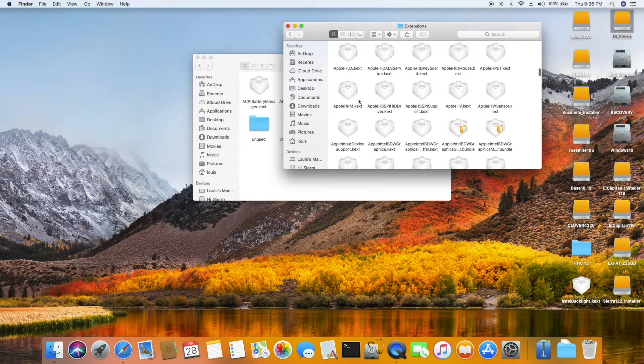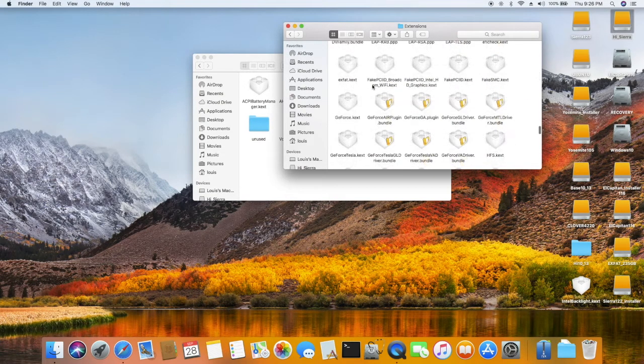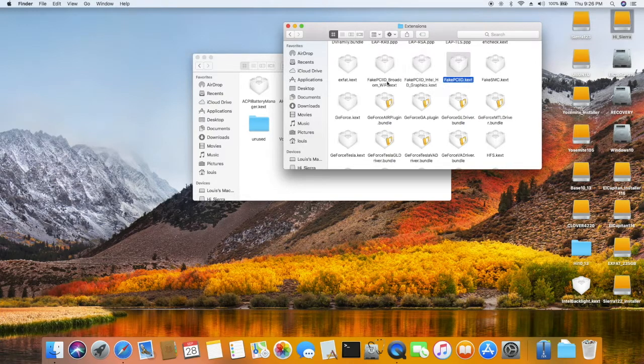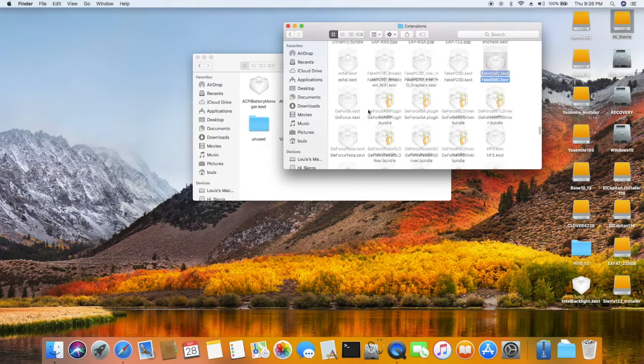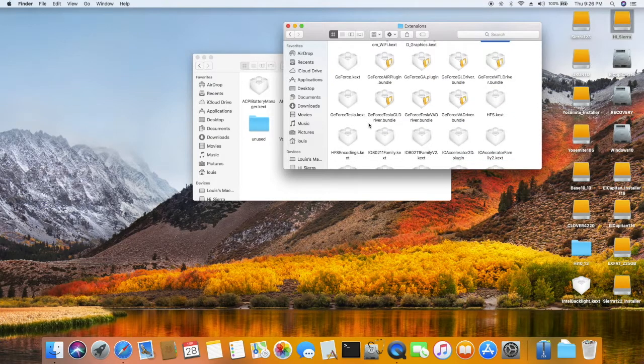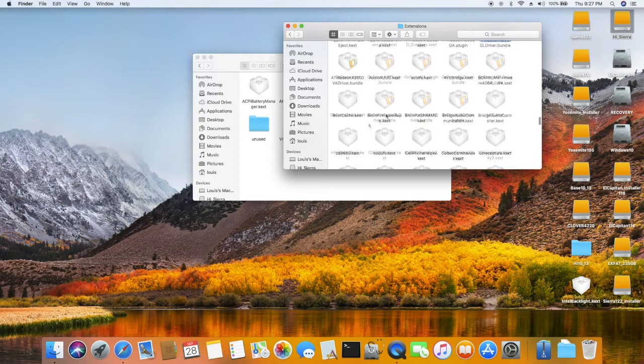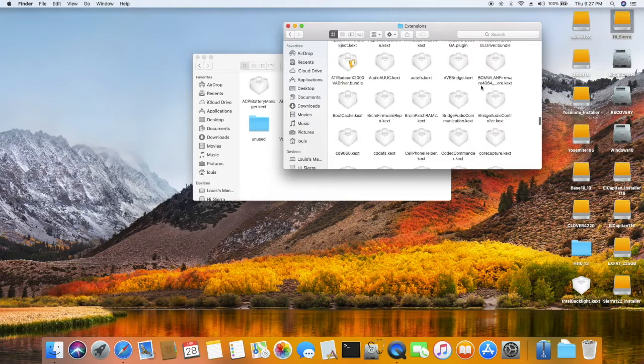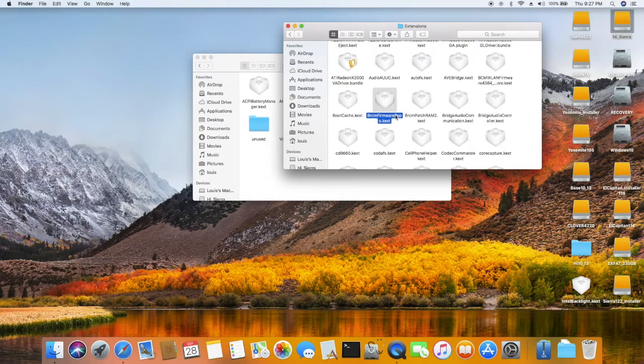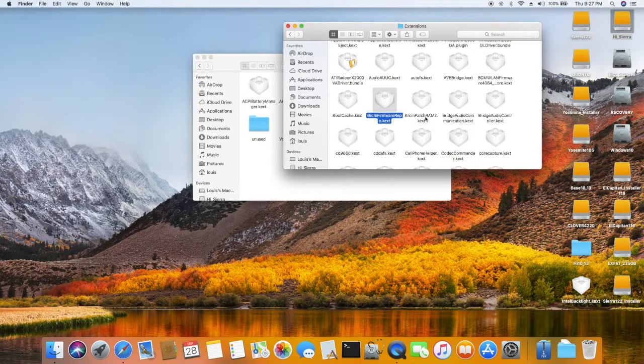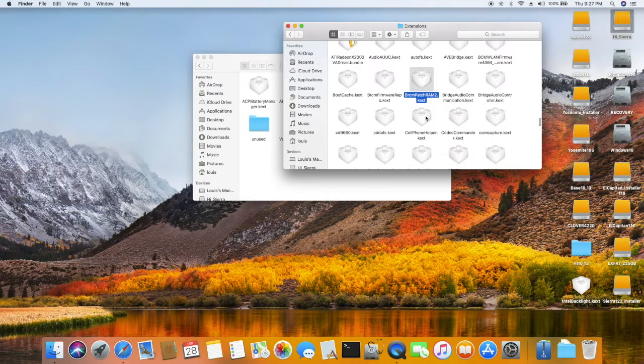This extension - now all of these gotta be in it. CodecCommander, also need to install BCM firmware and PatchRAM 2 for the bluetooth to work.